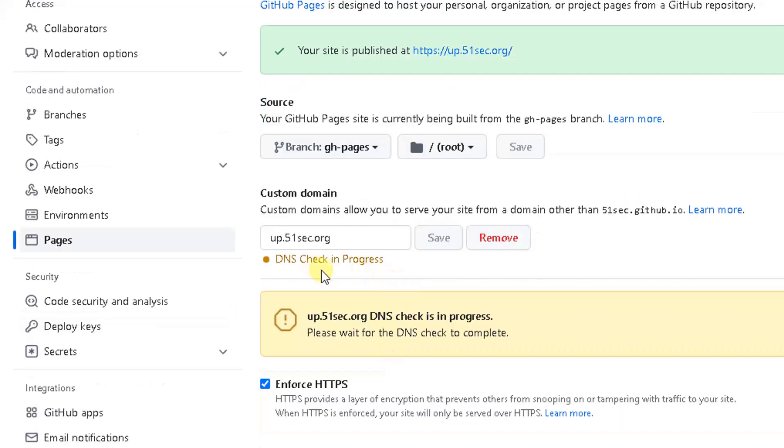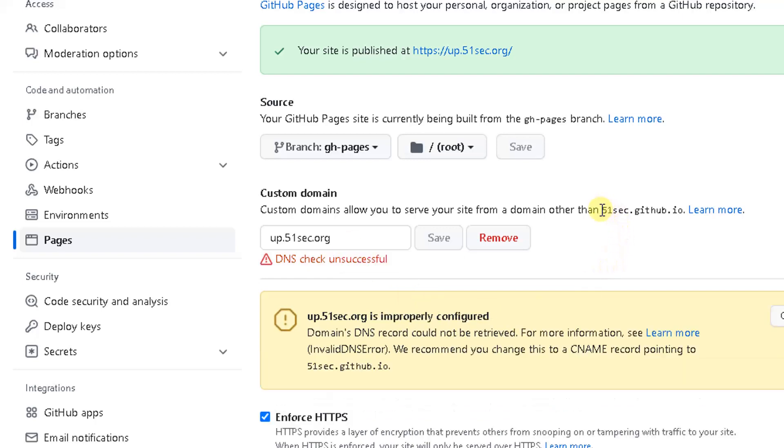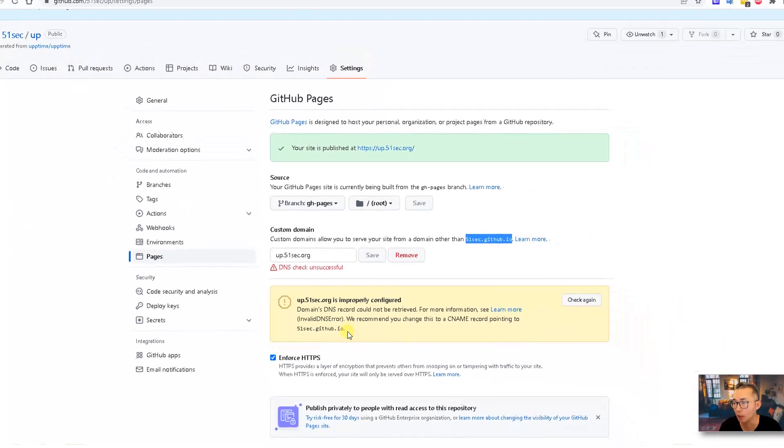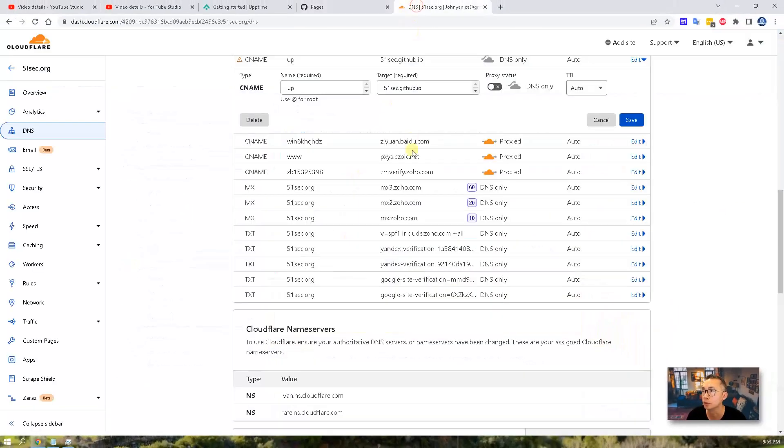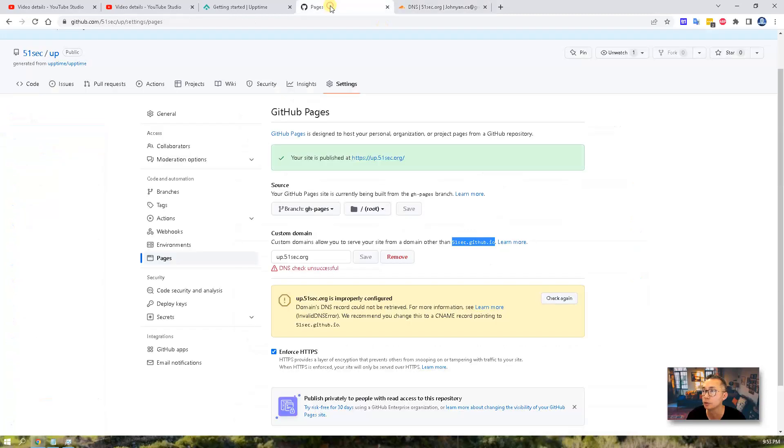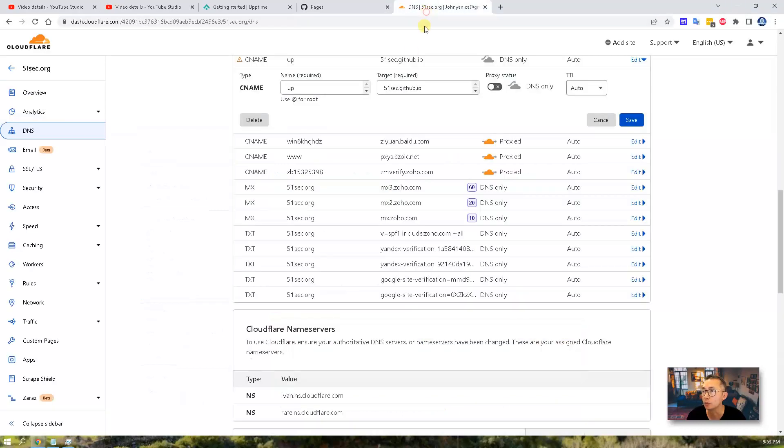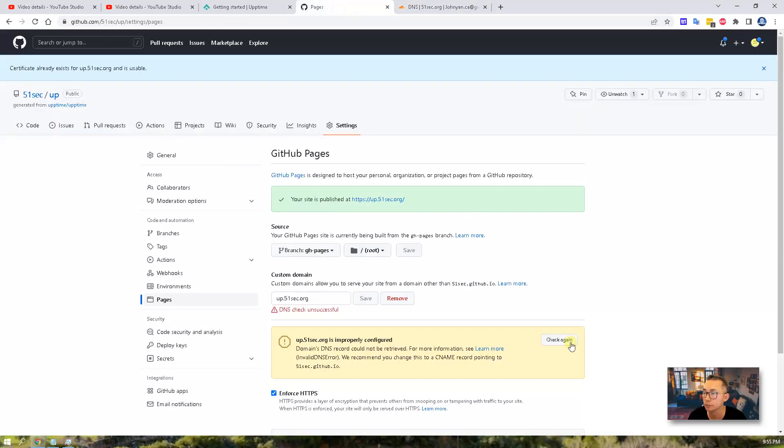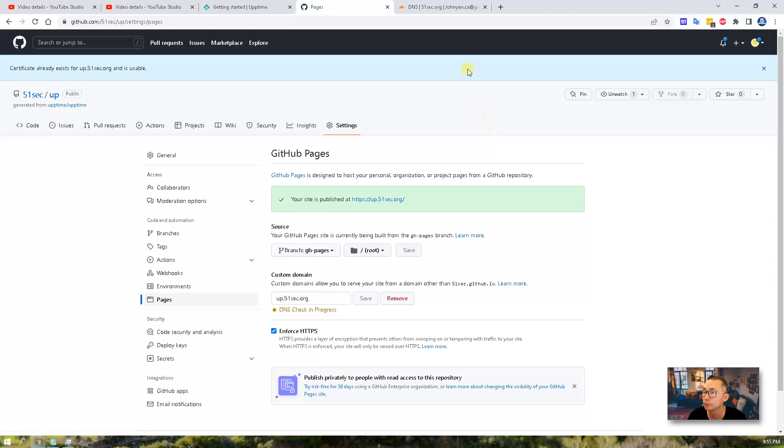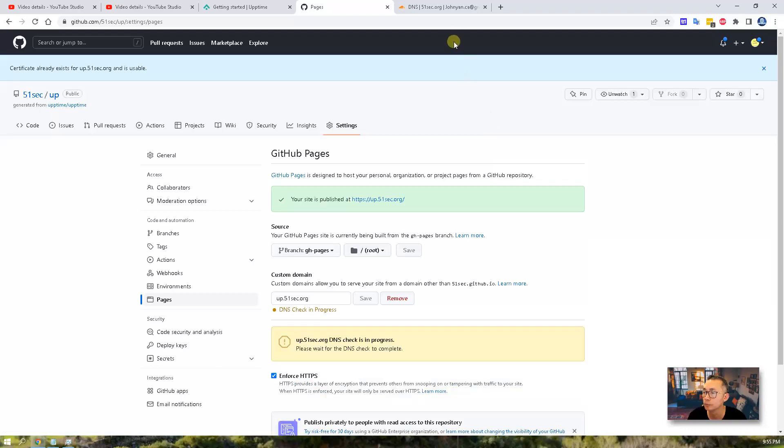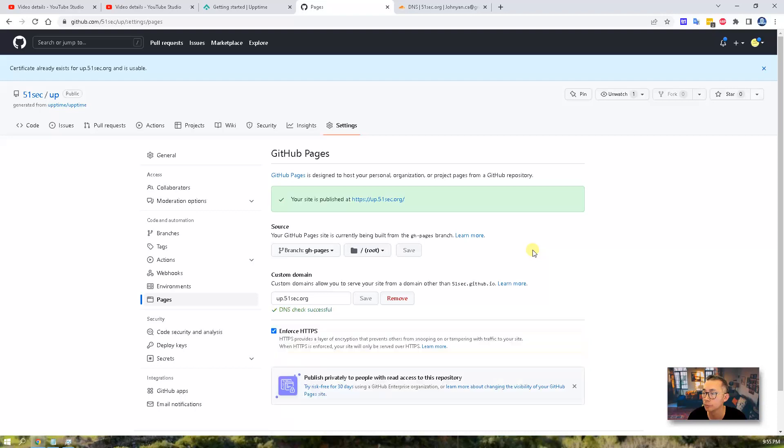So it's checking app.51sec.org. And this is pointing to 51sec.github.io which I put in here. It may take a little bit time for checking this. You just need to keep checking again. Since we are pretty sure we already did everything right here. So you can see DNS check successful now. And then we finished our second step.